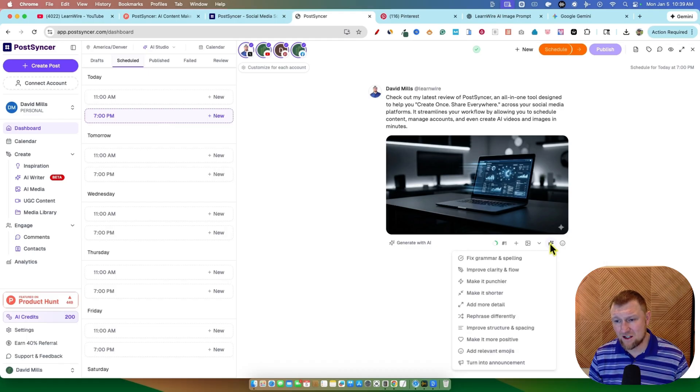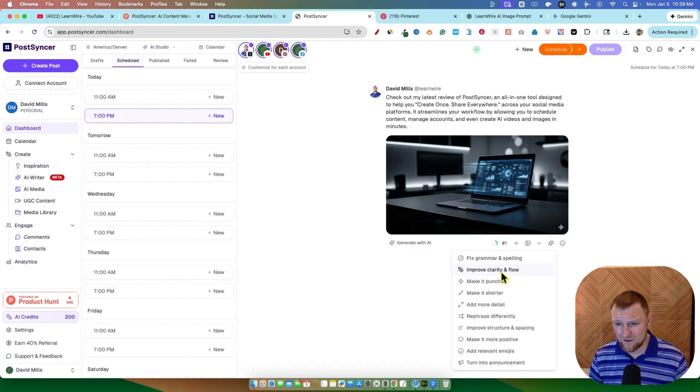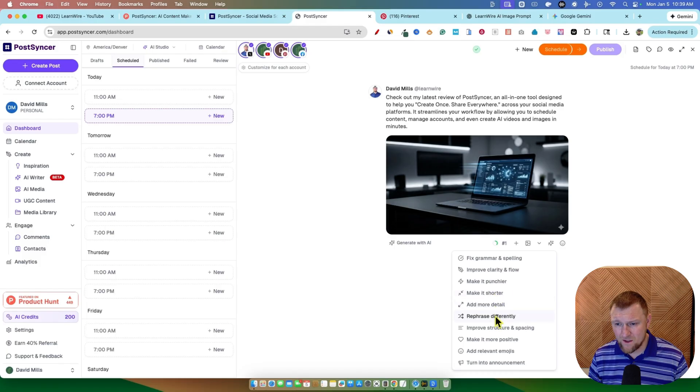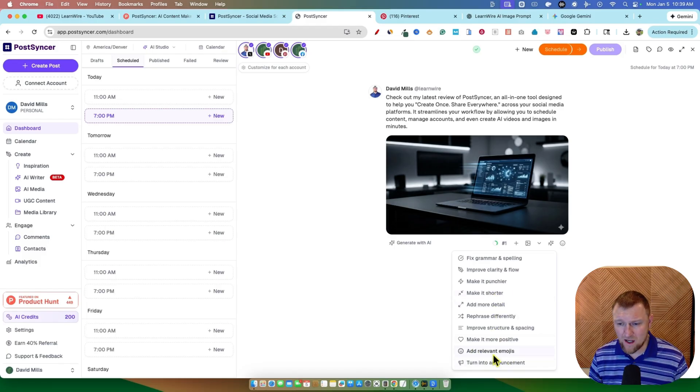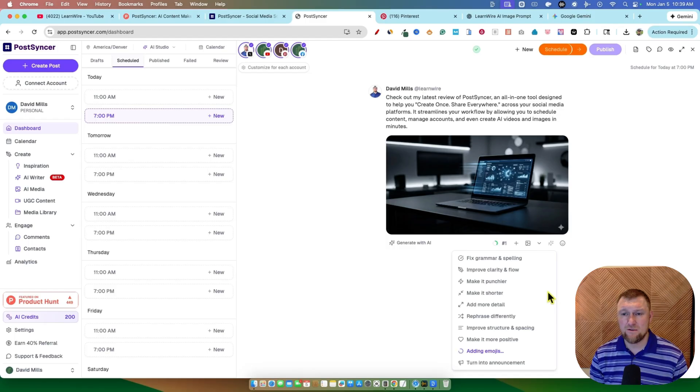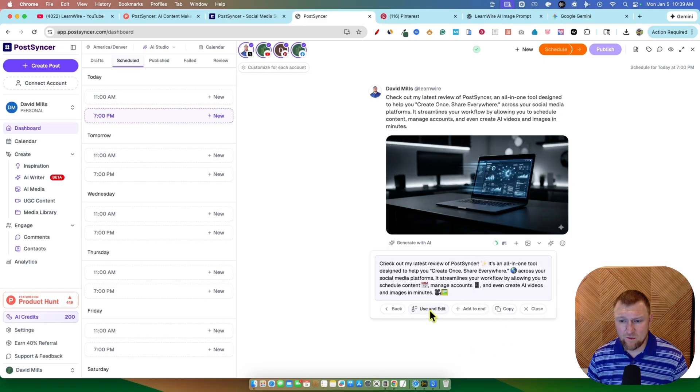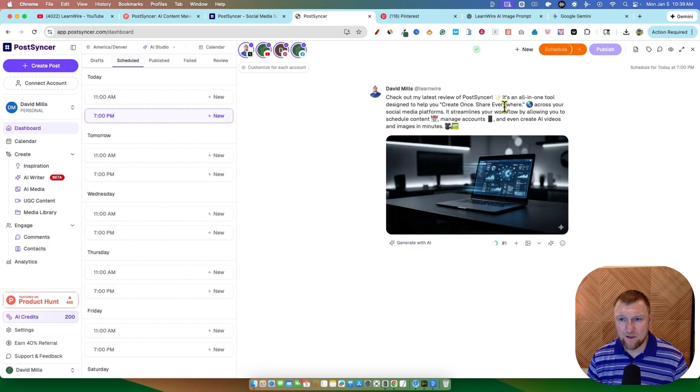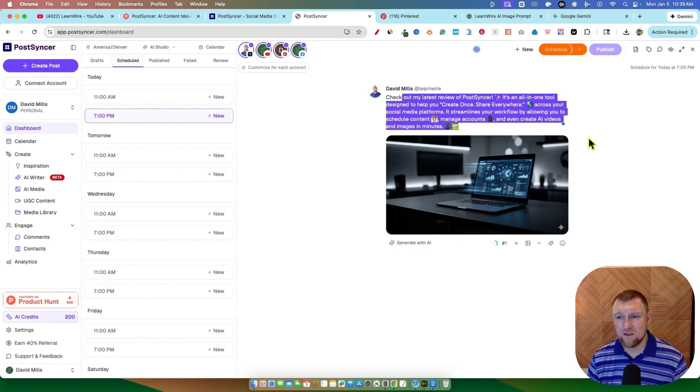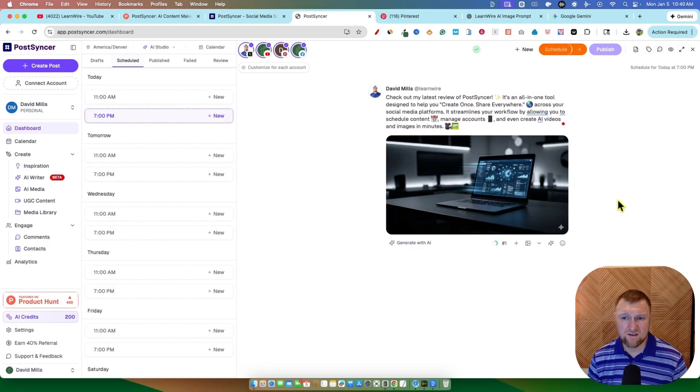I don't know what this PostSync AI, I don't know if it's going to actually let us do anything. Fix grammar, improve clarity and flow, make it punchier, make it shorter. You can click these buttons here, make it more positive. I'll add relevant emojis. Let's try that and see if it'll do that for us. It should add some emojis right there. And we can use and edit. So I'm going to click that button. It added some emojis in there for us. That's pretty cool.